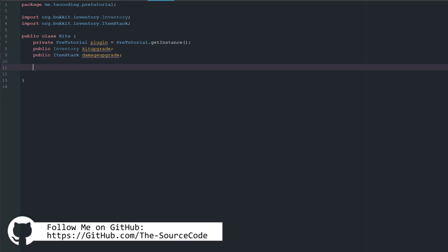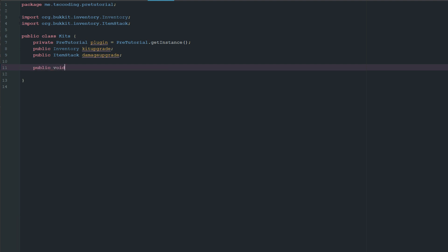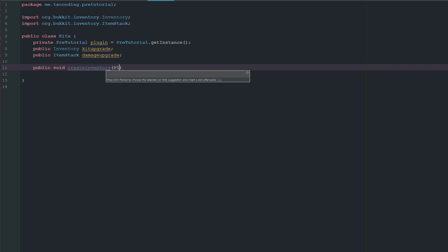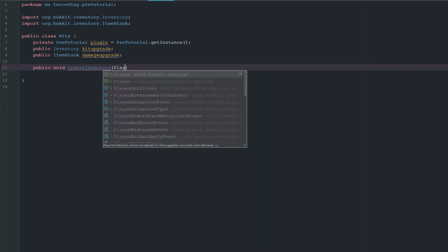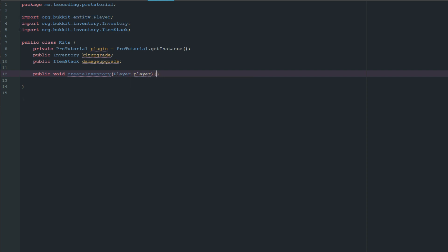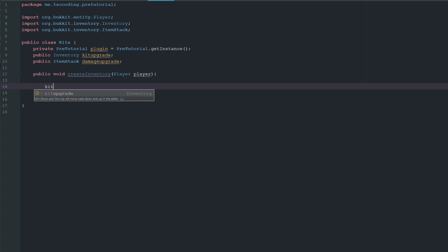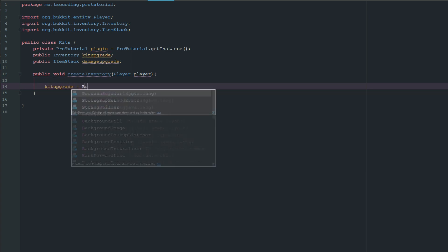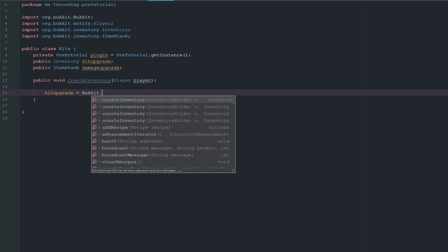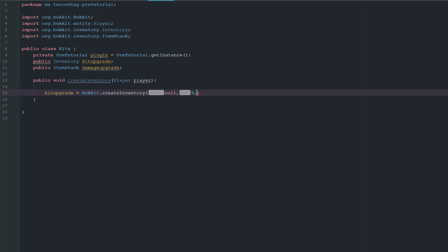First, we're going to go to our Kits class and create a method called 'public void createInventory' which takes a Player. We're going to cast an inventory using Bukkit.createInventory with a size of nine, called 'Kit Upgrades'. We're doing it this way so we can access this inventory from another class to check if the player is in this inventory, rather than checking the inventory name. This makes it more modular.